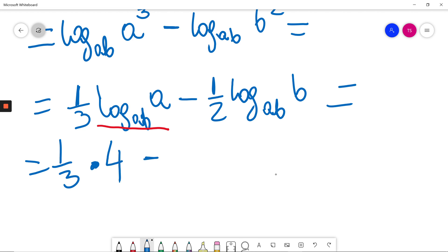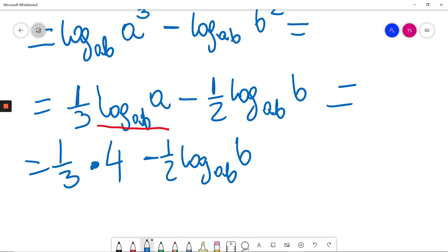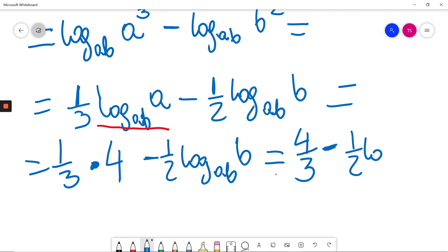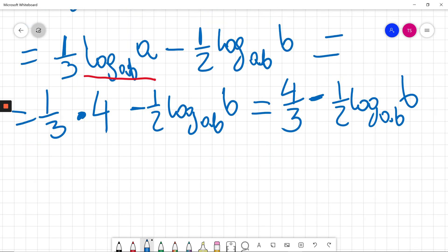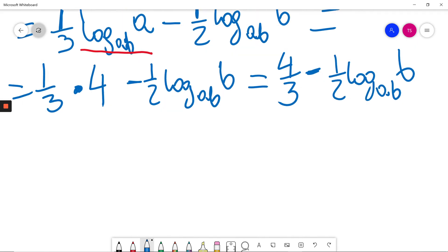I'll copy the rest. One-third times 4, I'll just write it as four-thirds, minus one-half times log base AB of B. I received this point — that's not the answer yet.